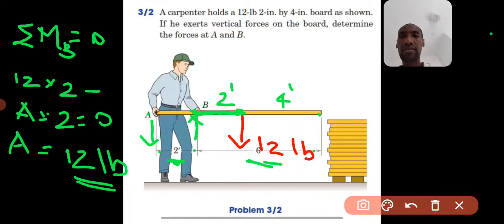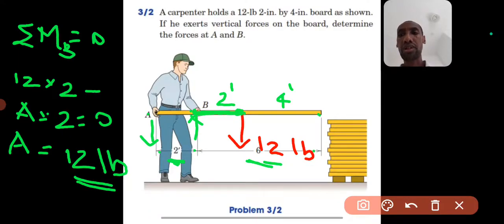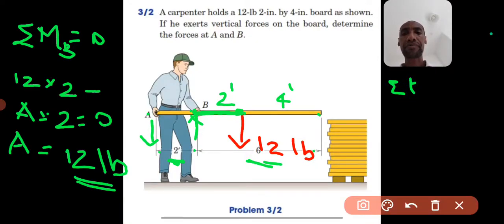The second unknown is the force at B, which is a vertical force. We can determine it from summation of forces in the Y-direction equal to zero, since the force at A is now known and the weight is known, leaving only the force at B as the unknown.